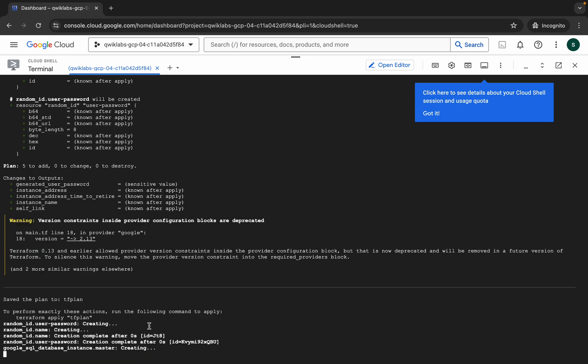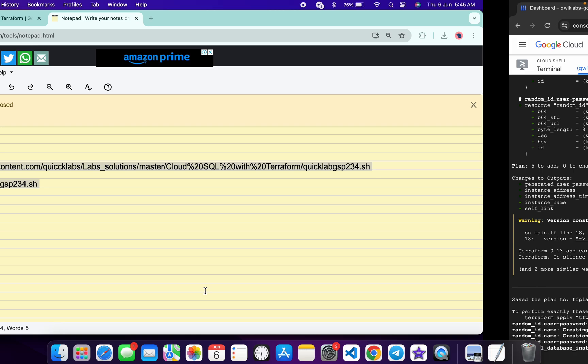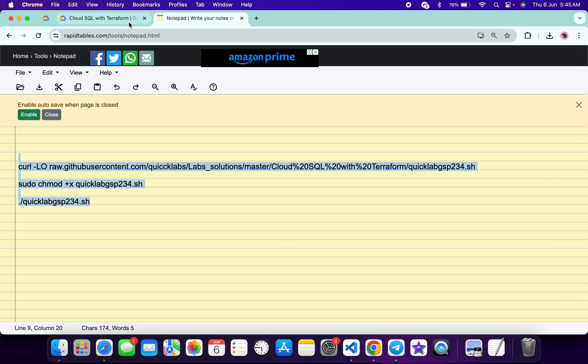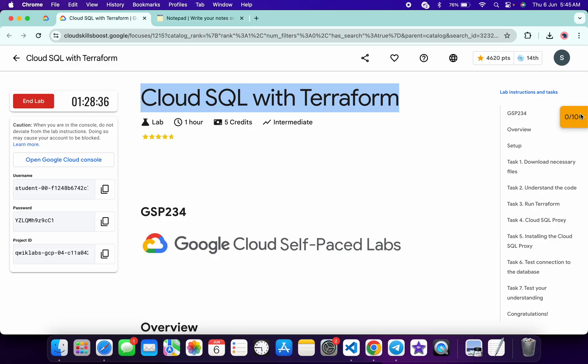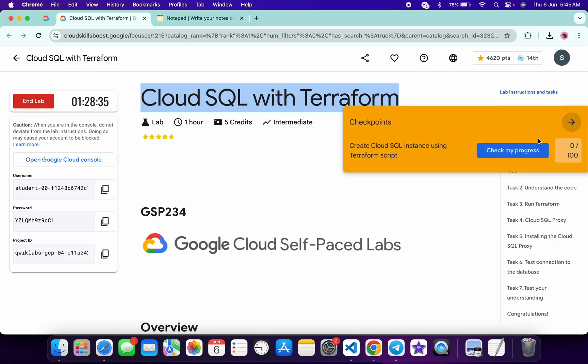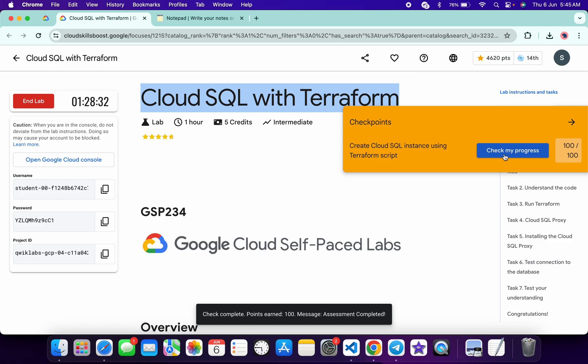And it started over here. As you can see, it's creating now. If you just come back to the lab instructions and click on the check my progress over here, you will get a green tick over here without any issue.